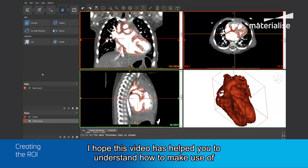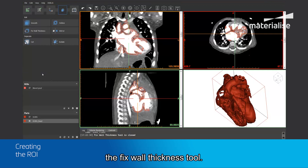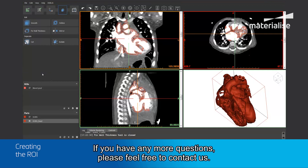I hope this video has helped you to understand how to make use of the Fixed Wall Thickness tool. If you have any further questions, please feel free to contact your local Materialise representative.